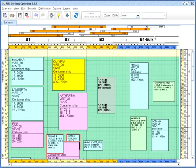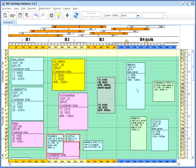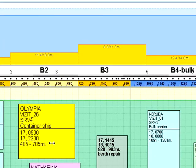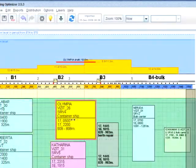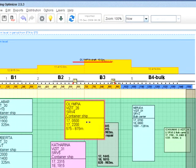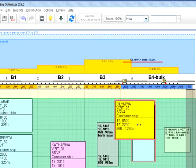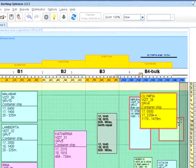You can define the berth regions for certain vessel types, specify temporary unavailable zones, draft, tide, and other constraints. All these conditions will be checked every time vessels are moved, and you will be notified of any constraints that are broken.